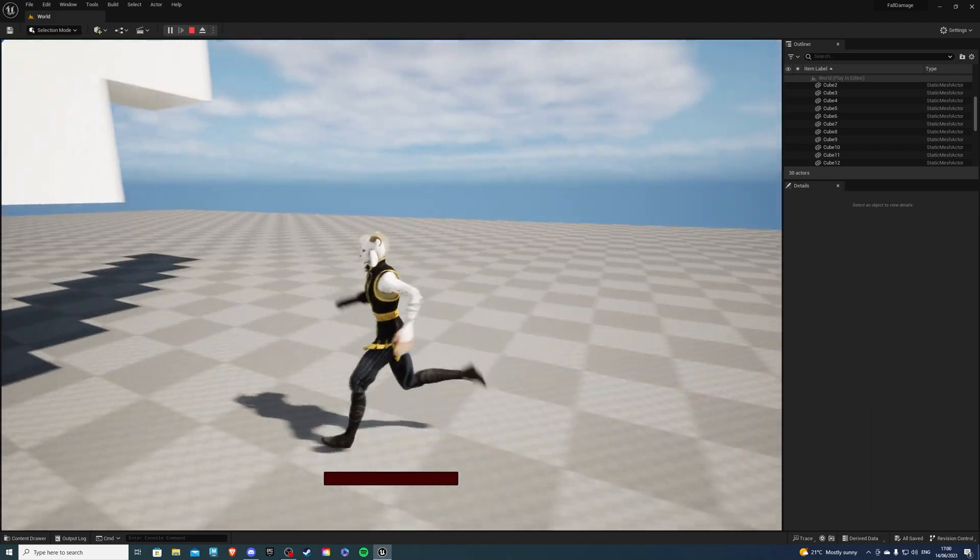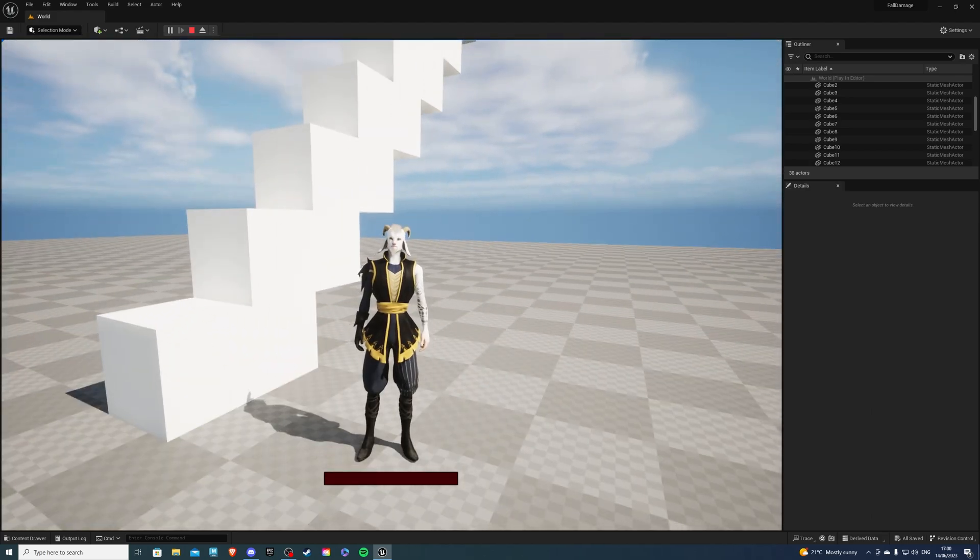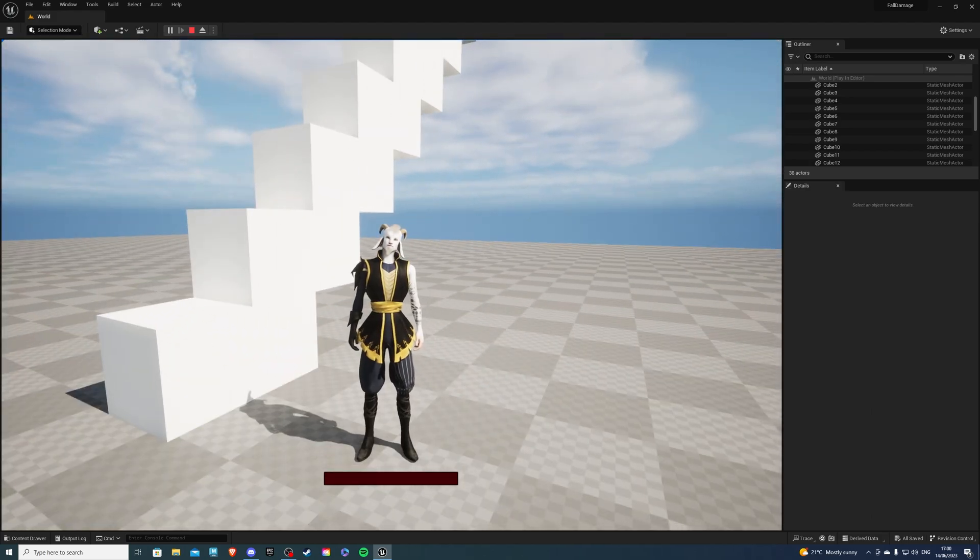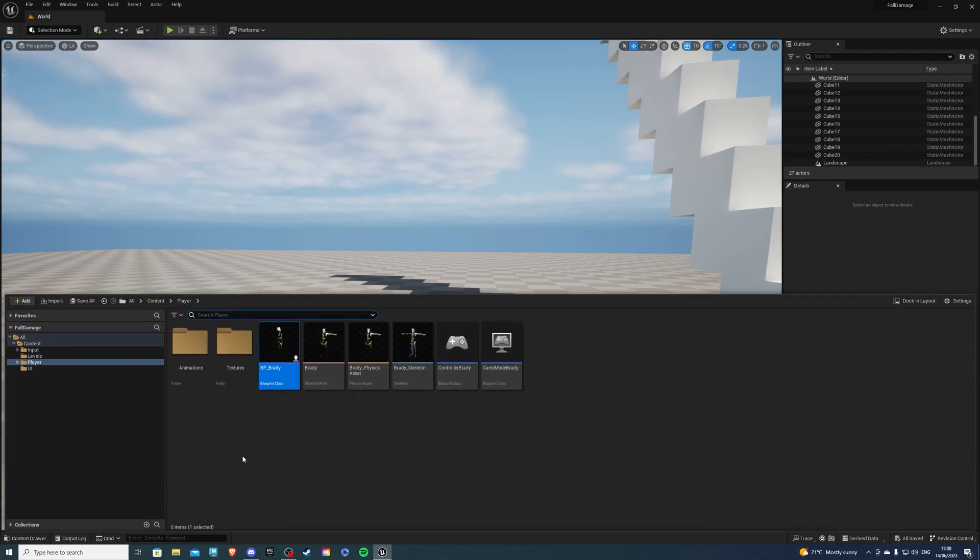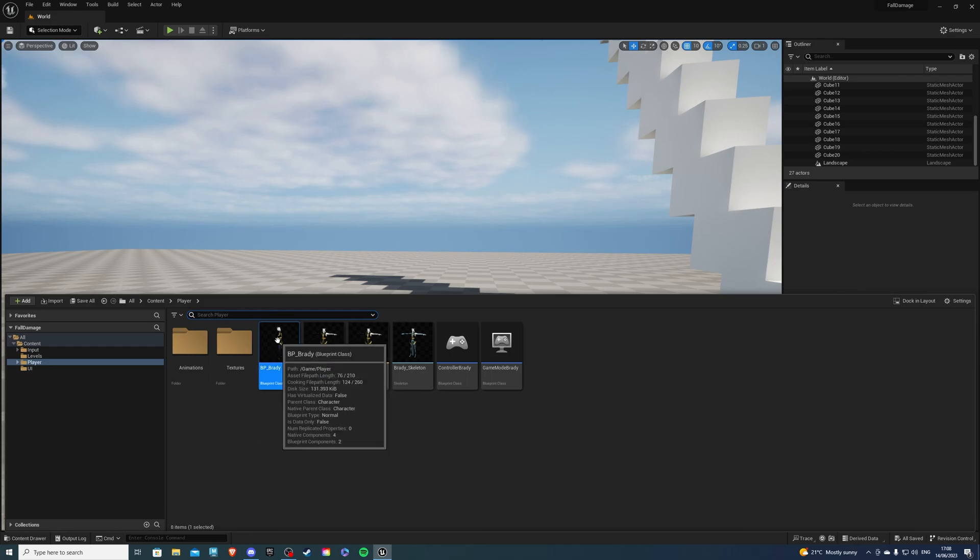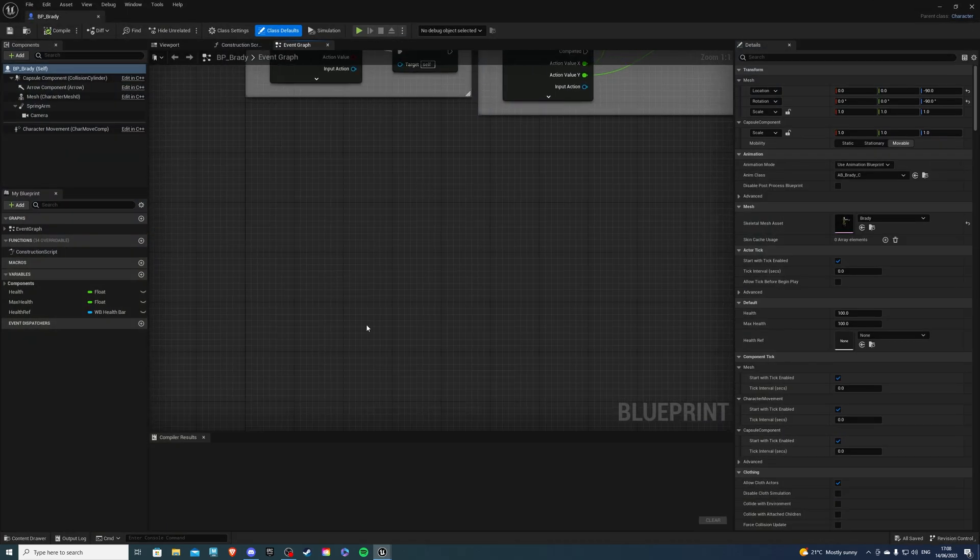So that's pretty much it. And with all that said, let's begin. Open up your project, and let's go to the content browser. Over here, you want to go to your player character. I'm using Brady, so that's where I'll go.